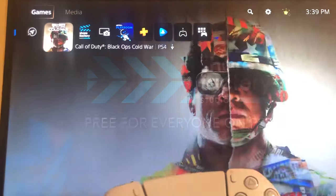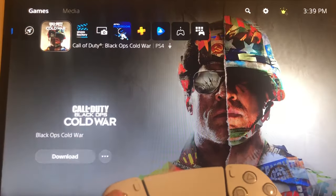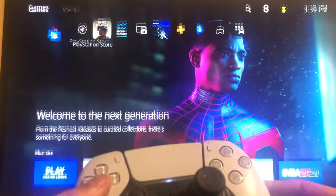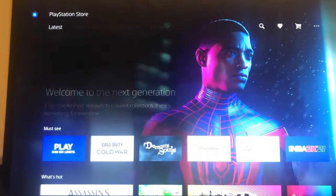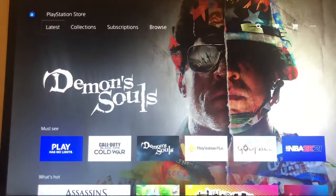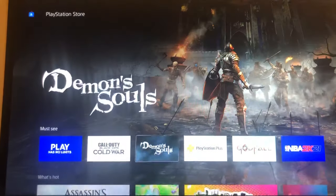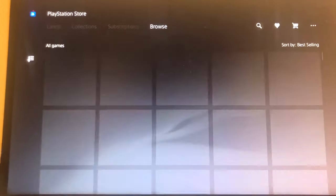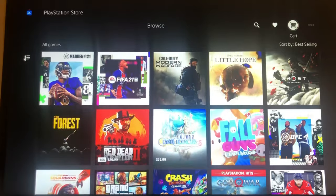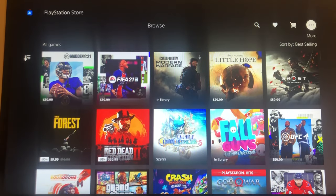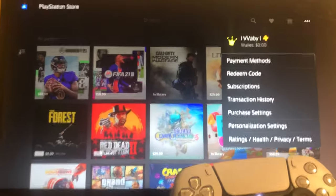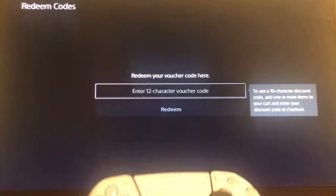So the first way is on the main menu. You just go over to PlayStation Store like this, and then at the top right, beside the cart, you click more, click X, and then you go down to redeem code right there.